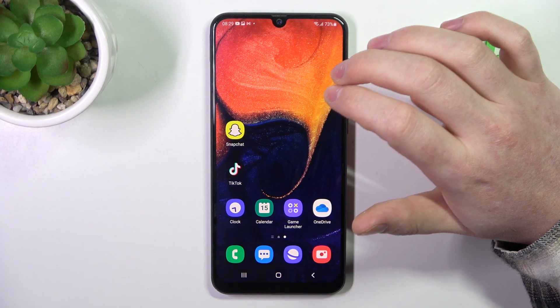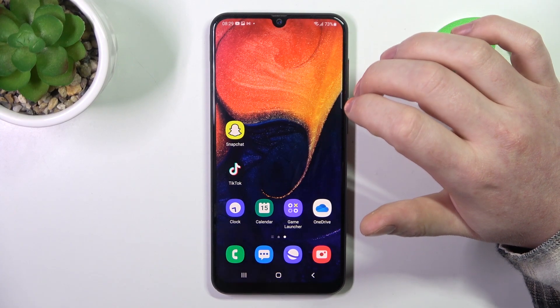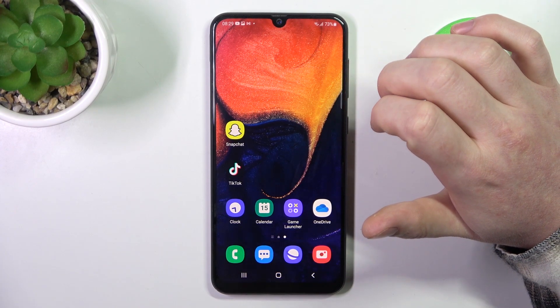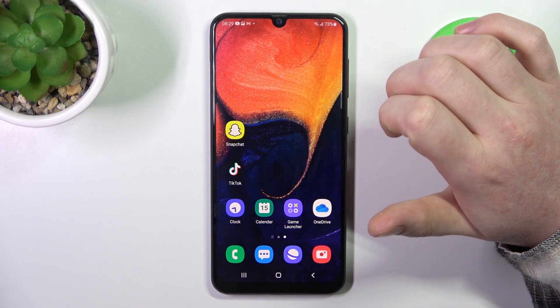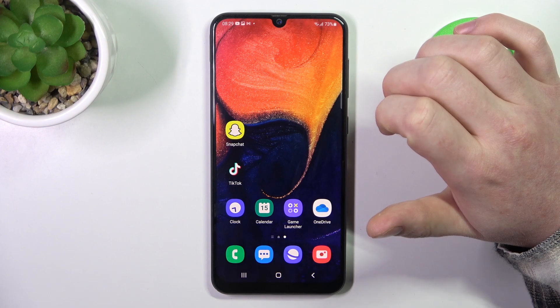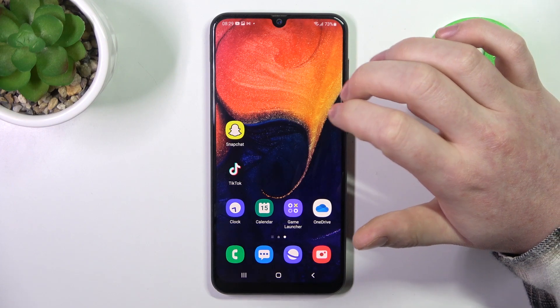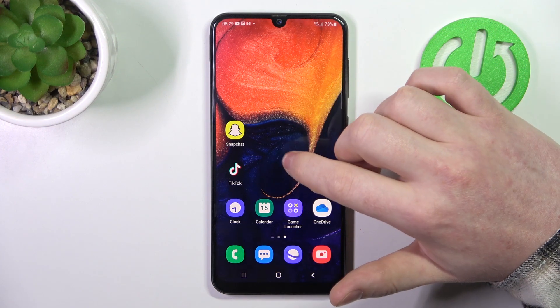Hello! In this video I want to show you how to configure Samsung Galaxy M50 for a senior person.